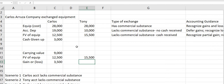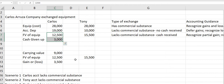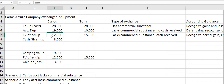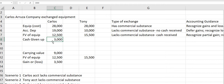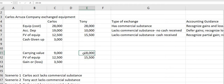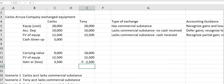Looking at Tony: the fair value of Carlos's equipment was $12,500, and the cash given up was $3,000, so the sum of those two was $15,500. We're exchanging it for equipment from Tony with the exact same fair value of $15,500. Tony is carrying at $18,000, but if you went to the market and sold it, you're only going to get $15,500, so we're going to have a loss there.